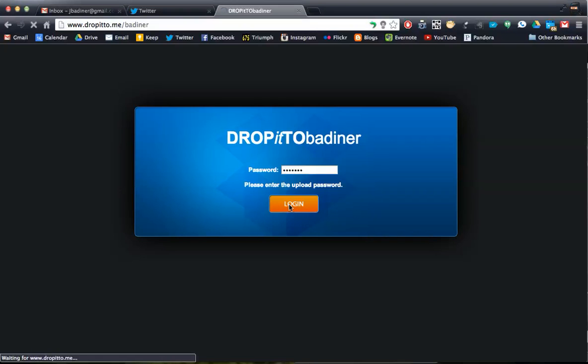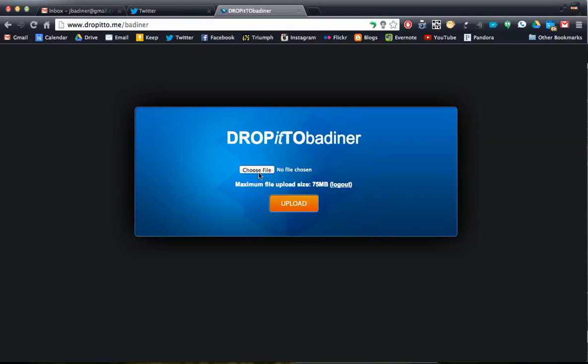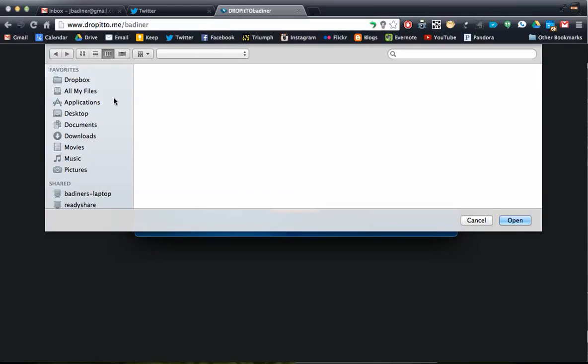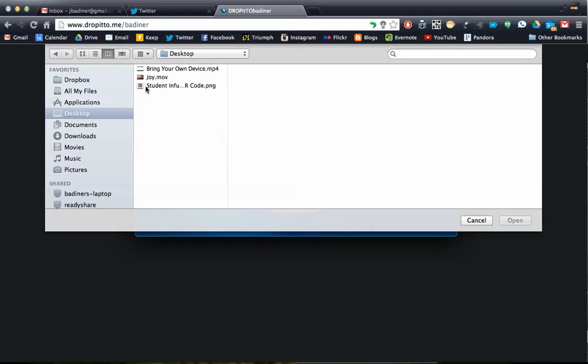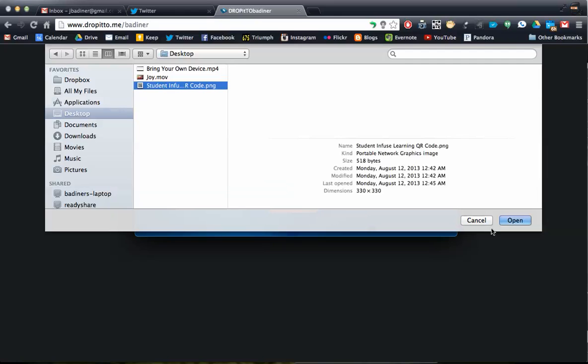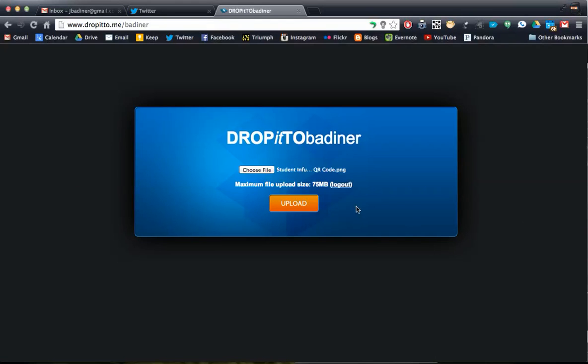You'll log in and it'll ask you to choose your files. Click choose file, your location. I'm going to send something from my desktop and I'm going to send an image. Click open, click upload,